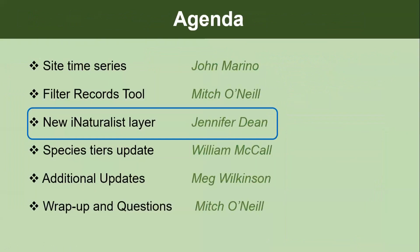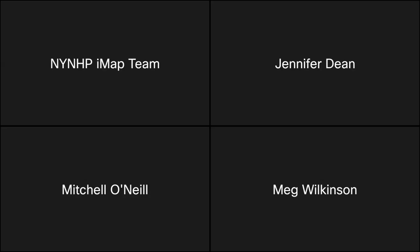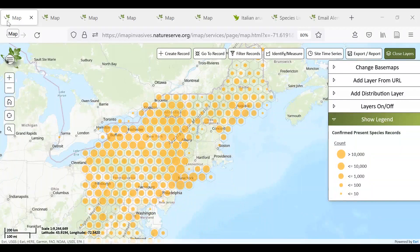Now over to Jen Dean, the invasive species biologist, who will do a live demo. iNaturalist is an observation database for any type of species — invasive, native, rare — where anyone can submit a photo of any species found anywhere in the world. It produces millions of records every year and is a global citizen science project. They've also tapped into machine learning to help suggest species identification — use that with caution and verify with other sources. There are a lot of invasive species coming through iNaturalist that submitters may not even know are invasive.